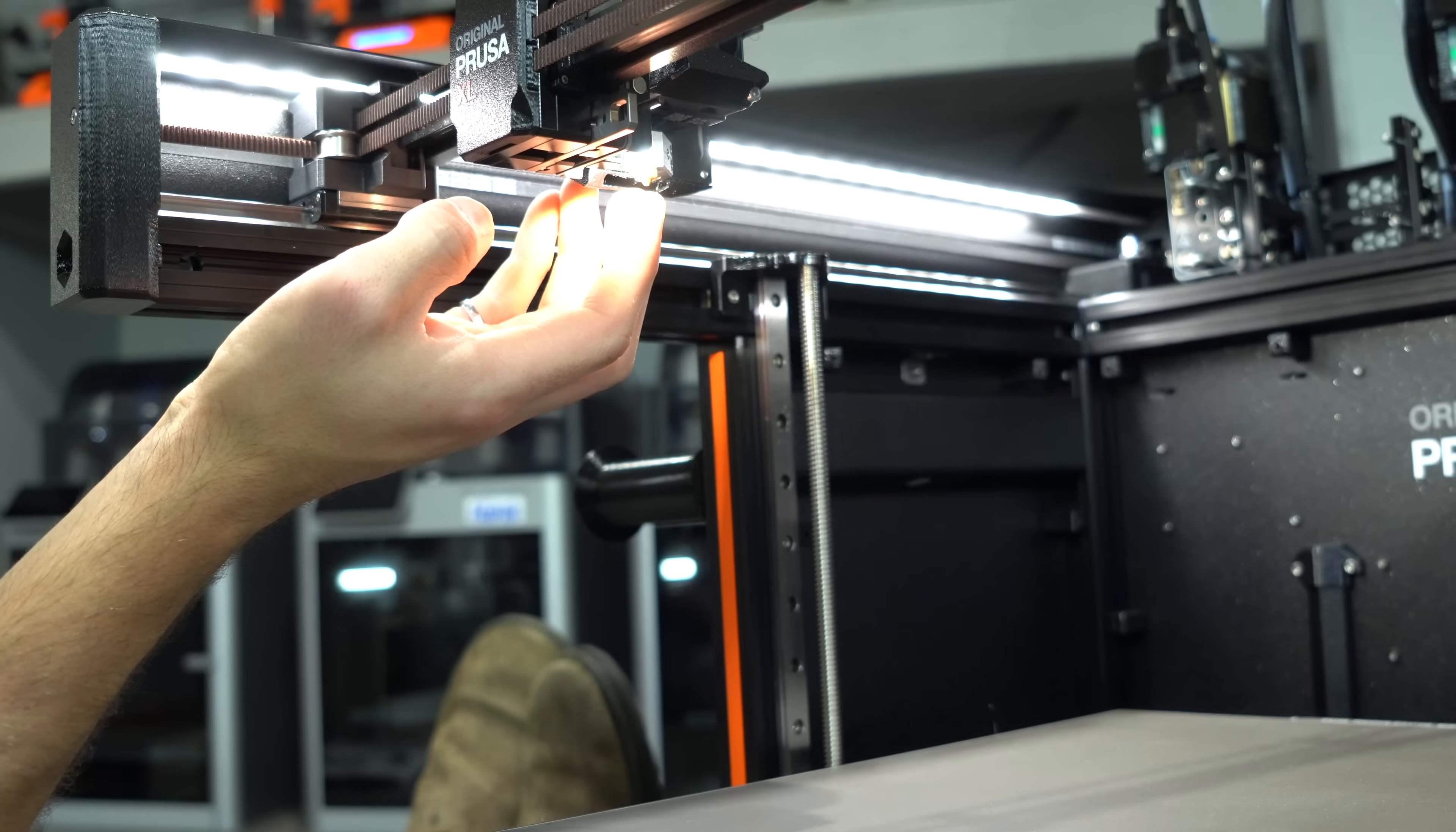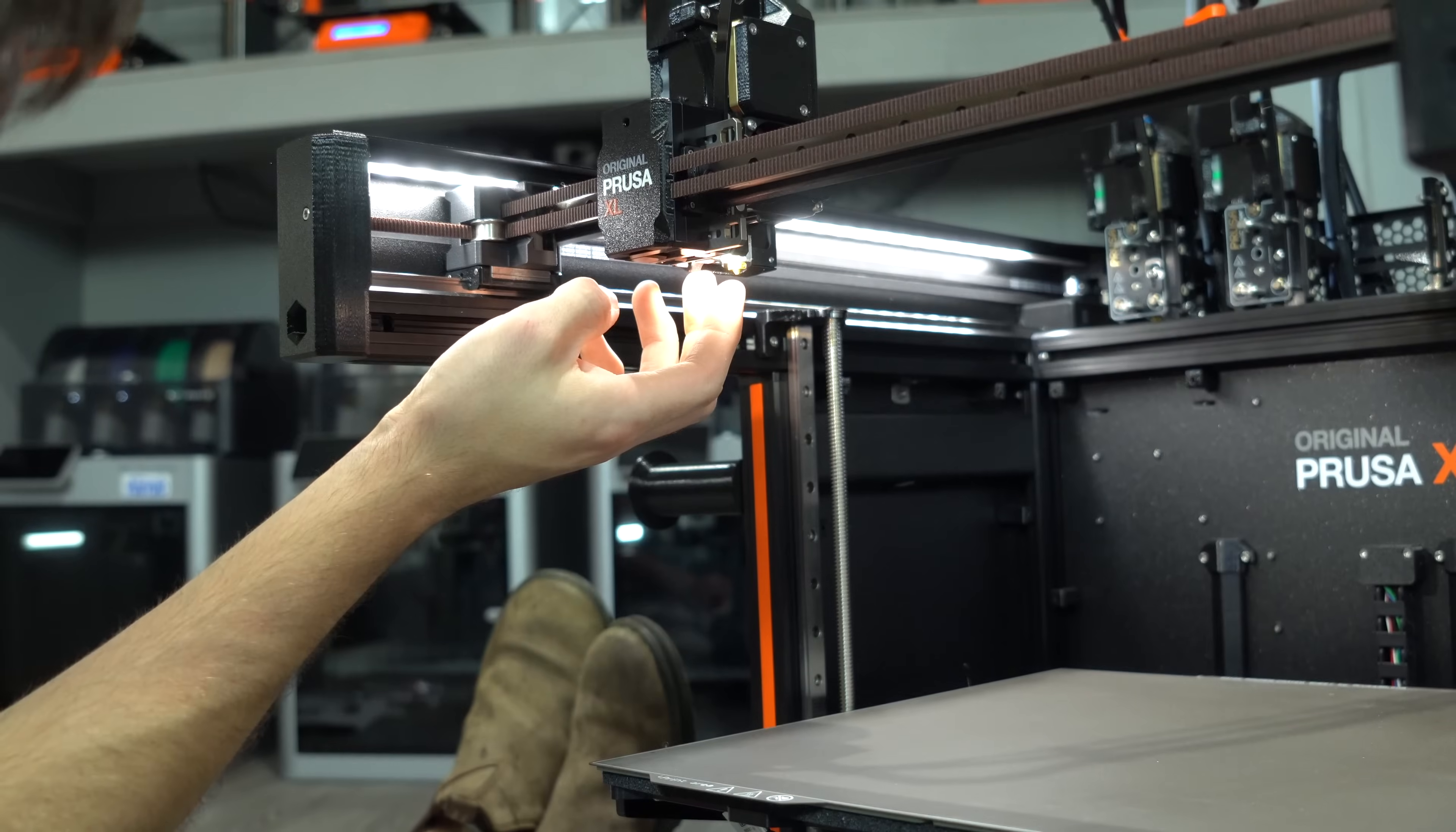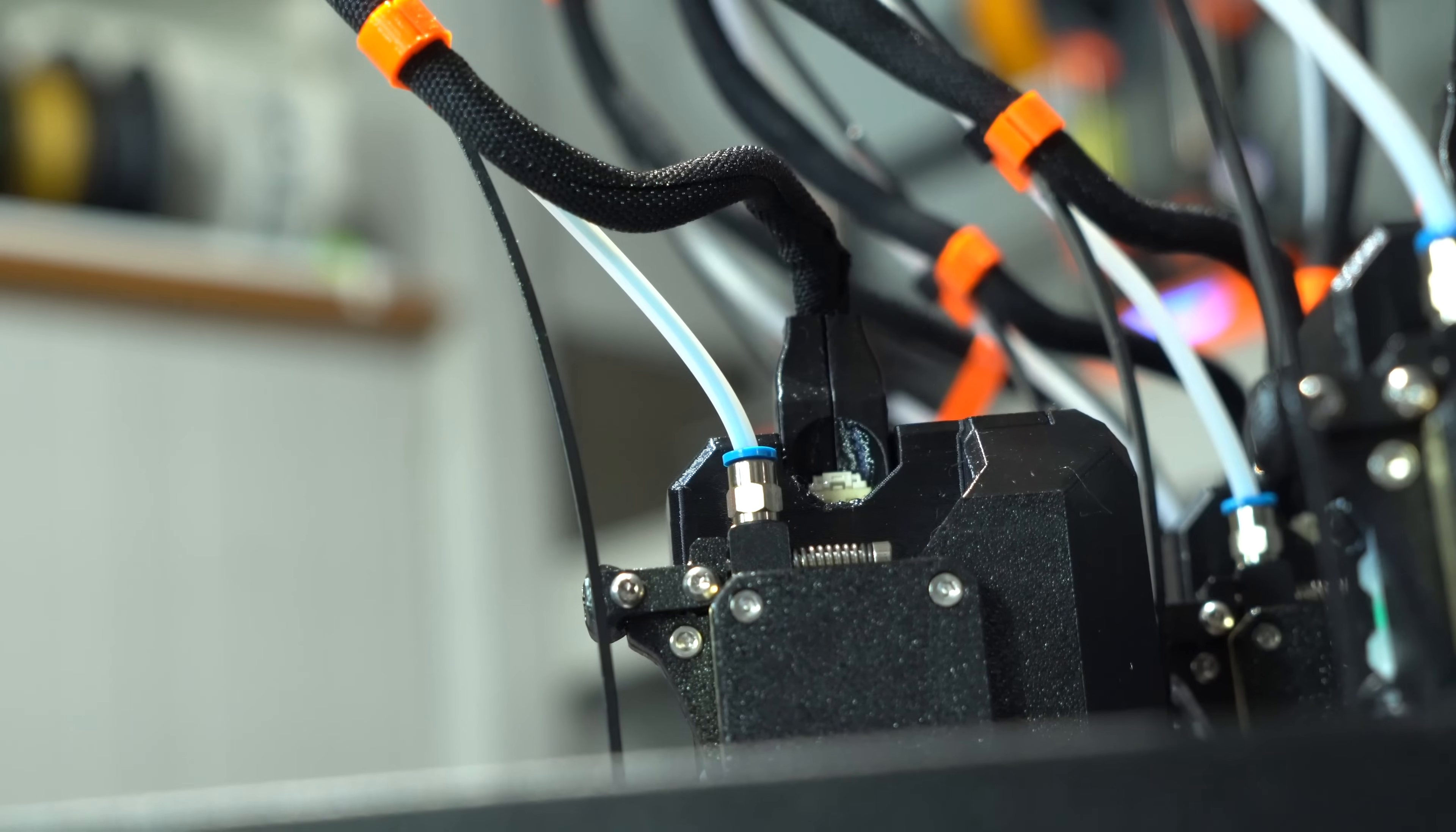The next calibration is for the load cell. Each tool will be picked in sequence and we'll be asked to tap the nozzle when we hear a chime. Next is a test of the filament sensors. Load filament into each position one by one, pushing it all the way to the tool head.